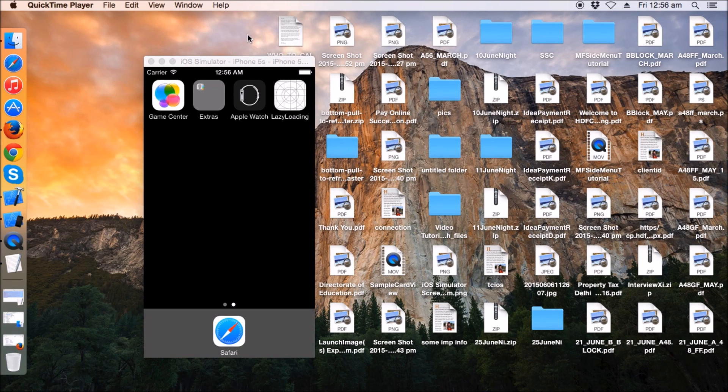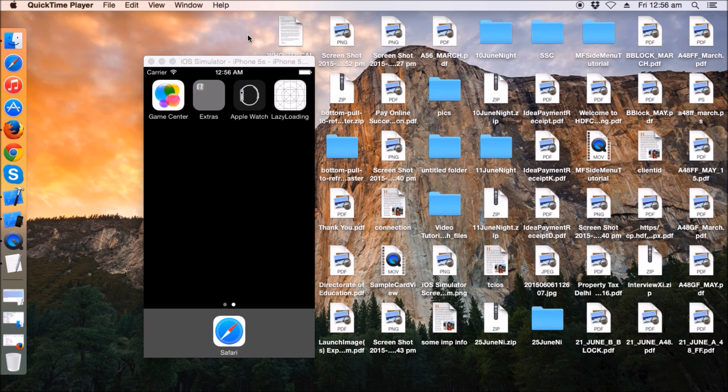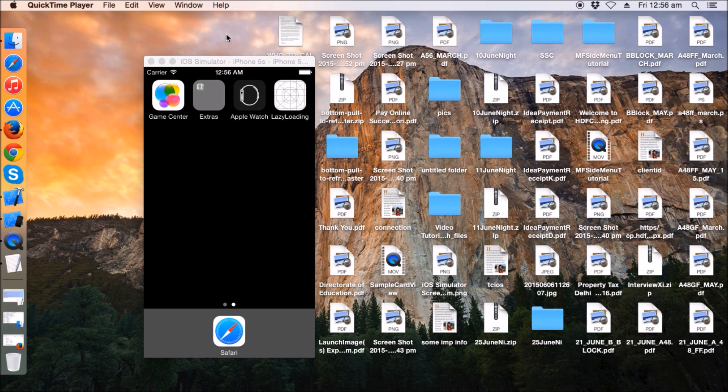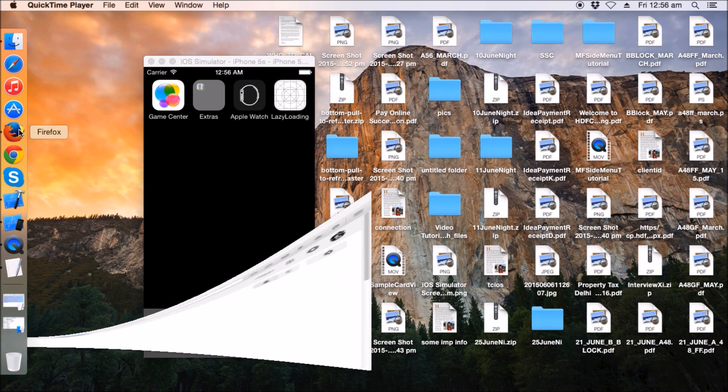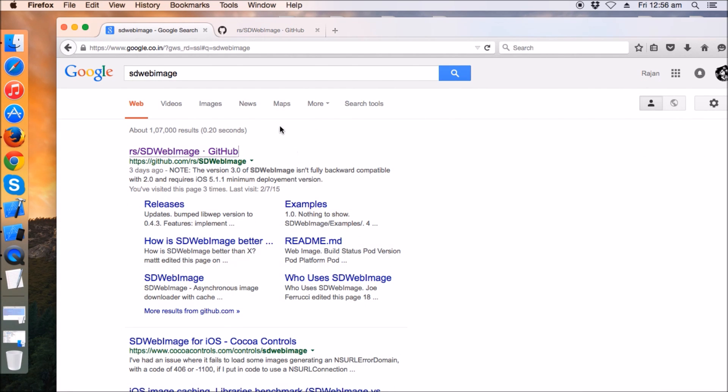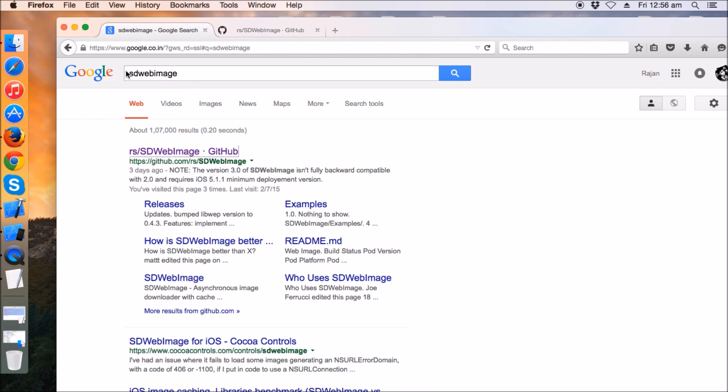Hello friends, today we're going to learn the lazy loading technique using the SD Web Image library. Lazy loading is very common these days and many apps are using it, like Facebook. When we're scrolling in a table, images are lazily loaded with a placeholder image. SD Web Image is a very nice library. You can search for it on Google and you'll get a GitHub link.